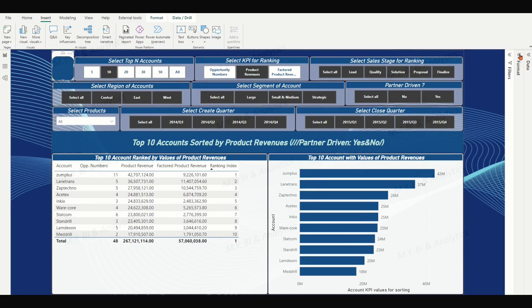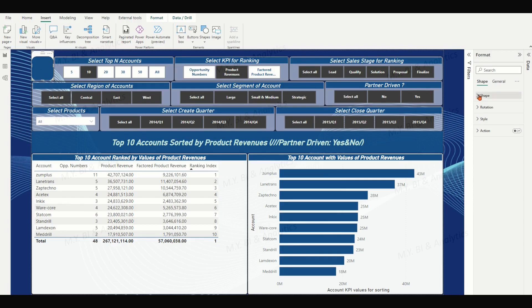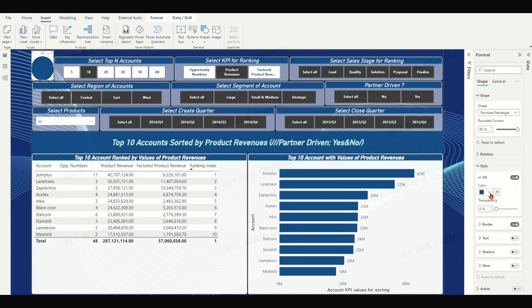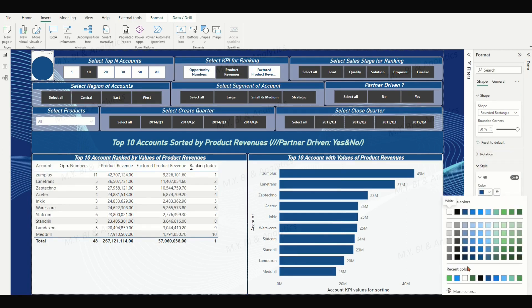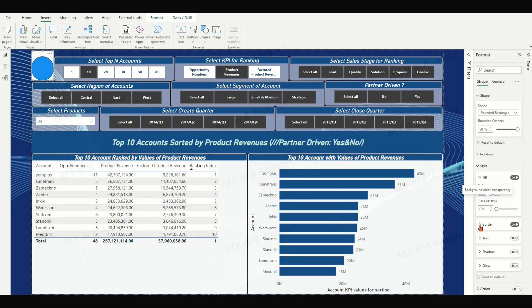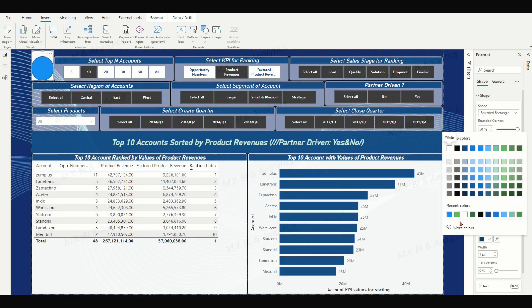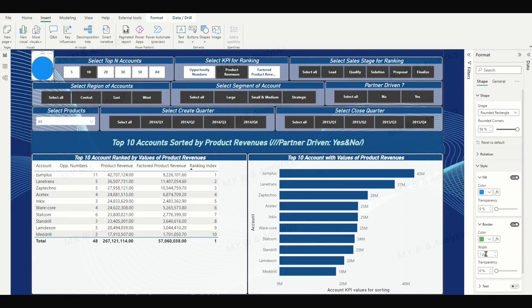In the format panel, under the shape tab, expand the shape arrow. Under rounded corners, adjust the percentage to 50. Expand the style arrow. Under the fill section, color the shape with light blue. Switch on the border option, choose green color for the border, and define the border width as 5px.